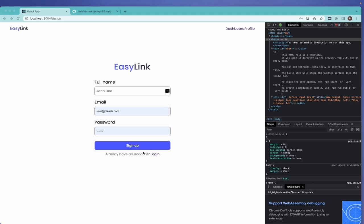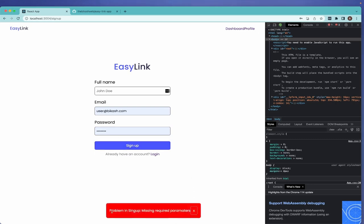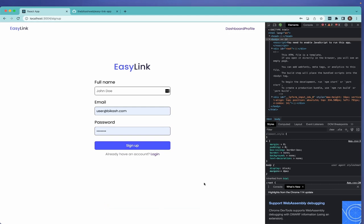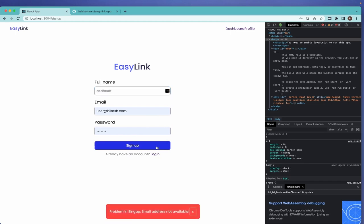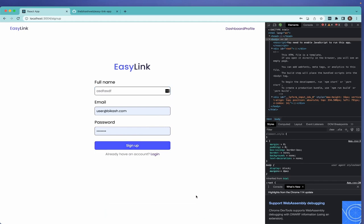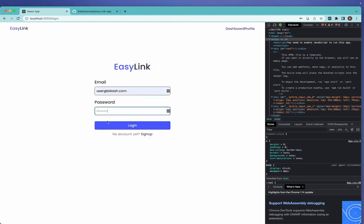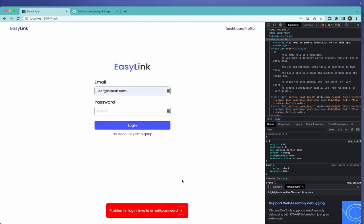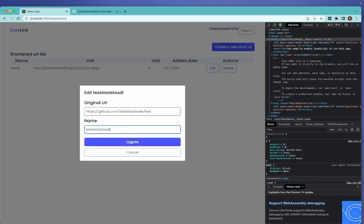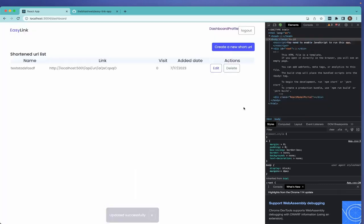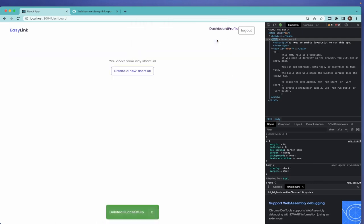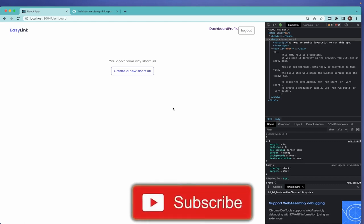Let's see what it looks like. When signing up with missing requirements it shows an error. If the email address is not available it shows that. With a wrong password it says invalid email. We can also trigger different colors for edit and delete actions.